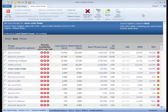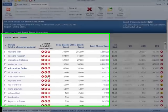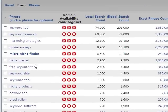Right now we're going to look at the left-click menu in Micro Niche Finder. Once you've done a search, you can click on any of the returned keywords to get more information and do more in-depth research.